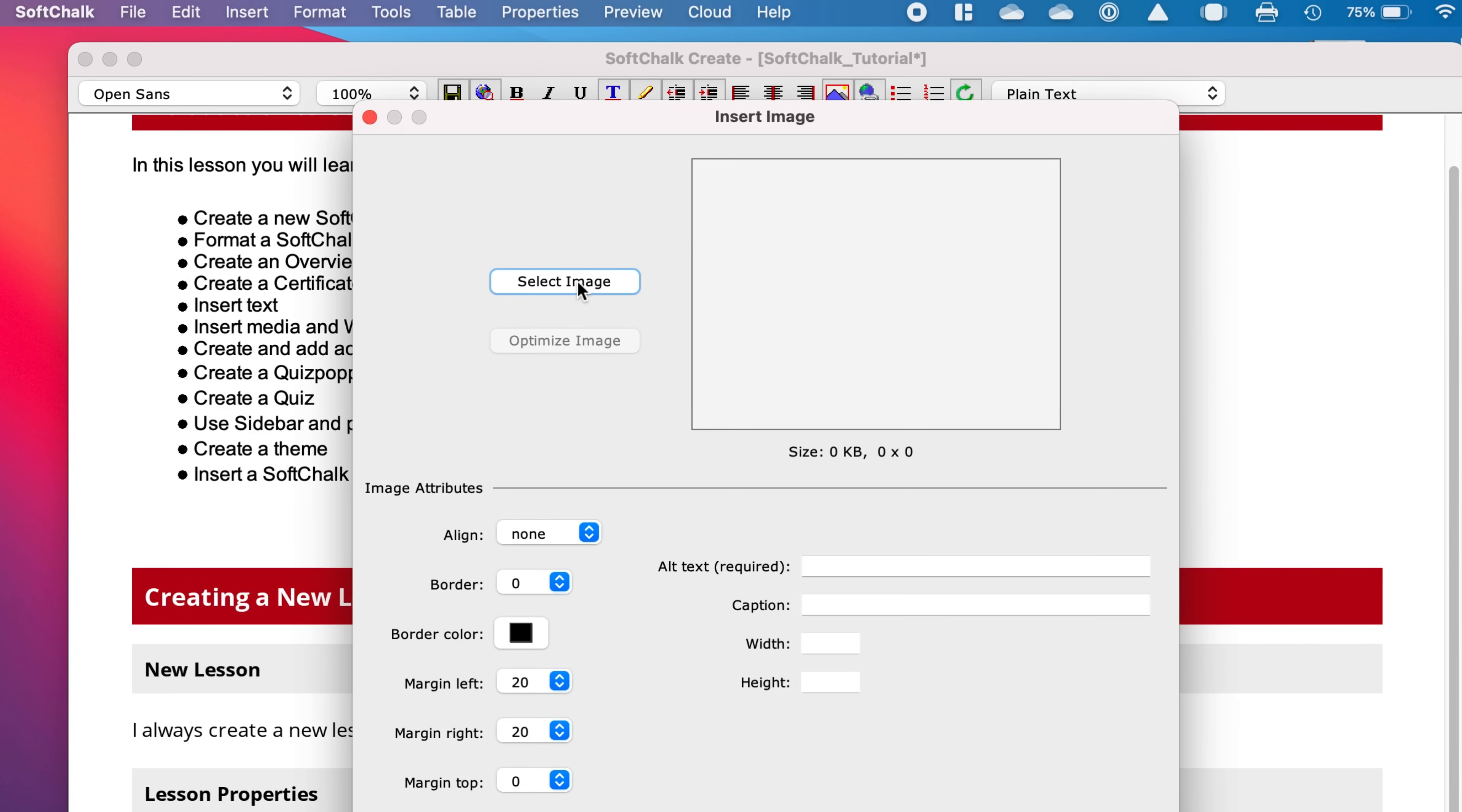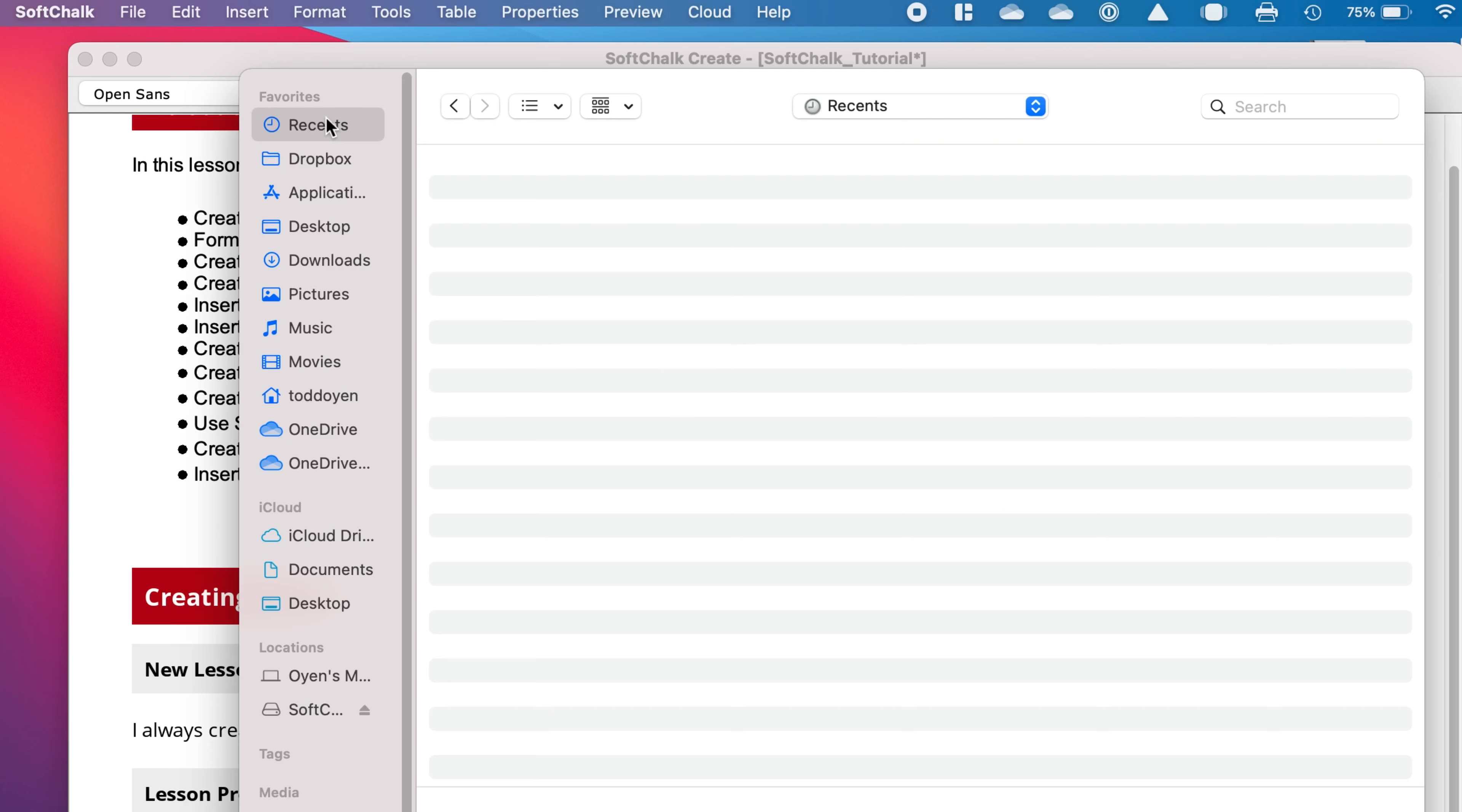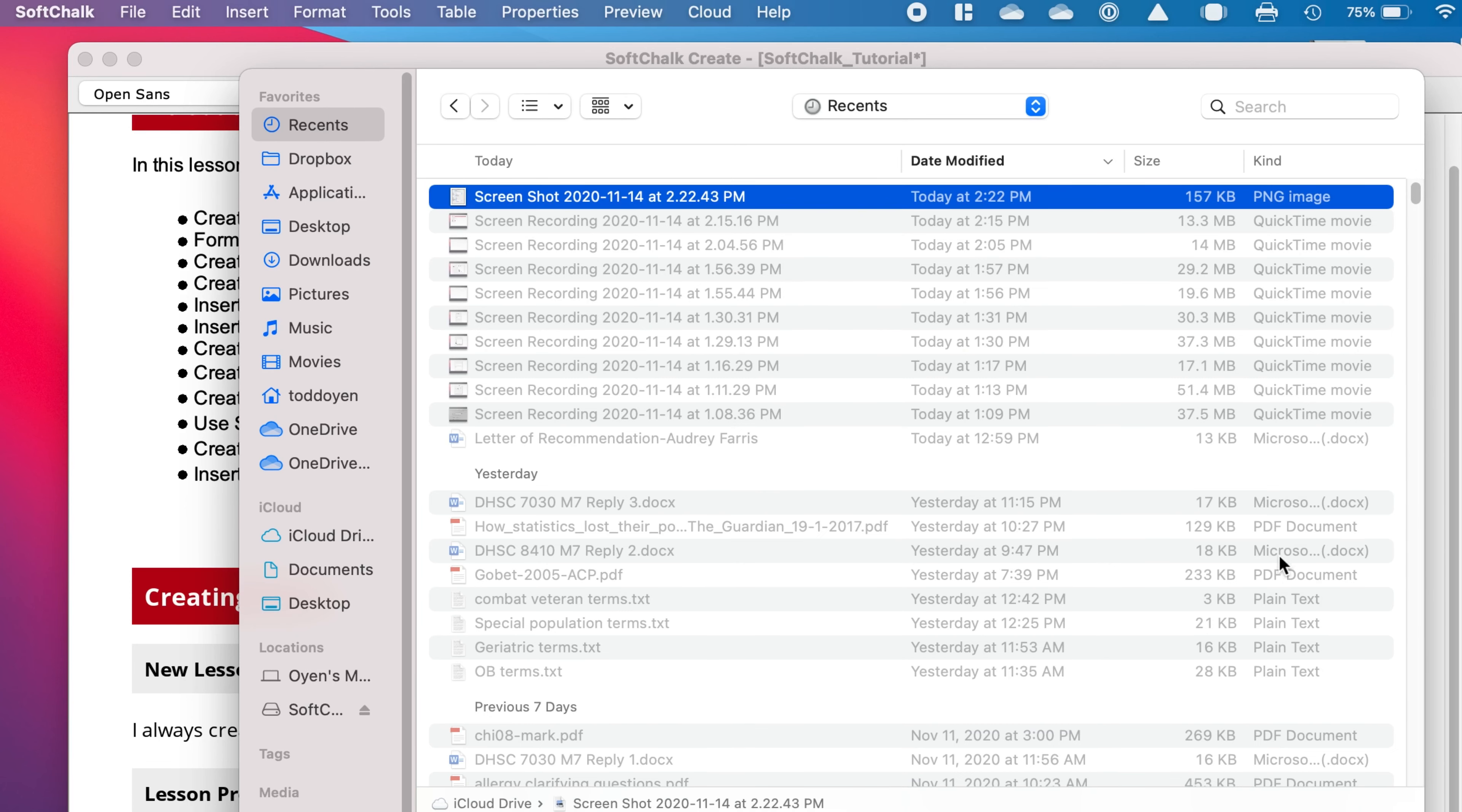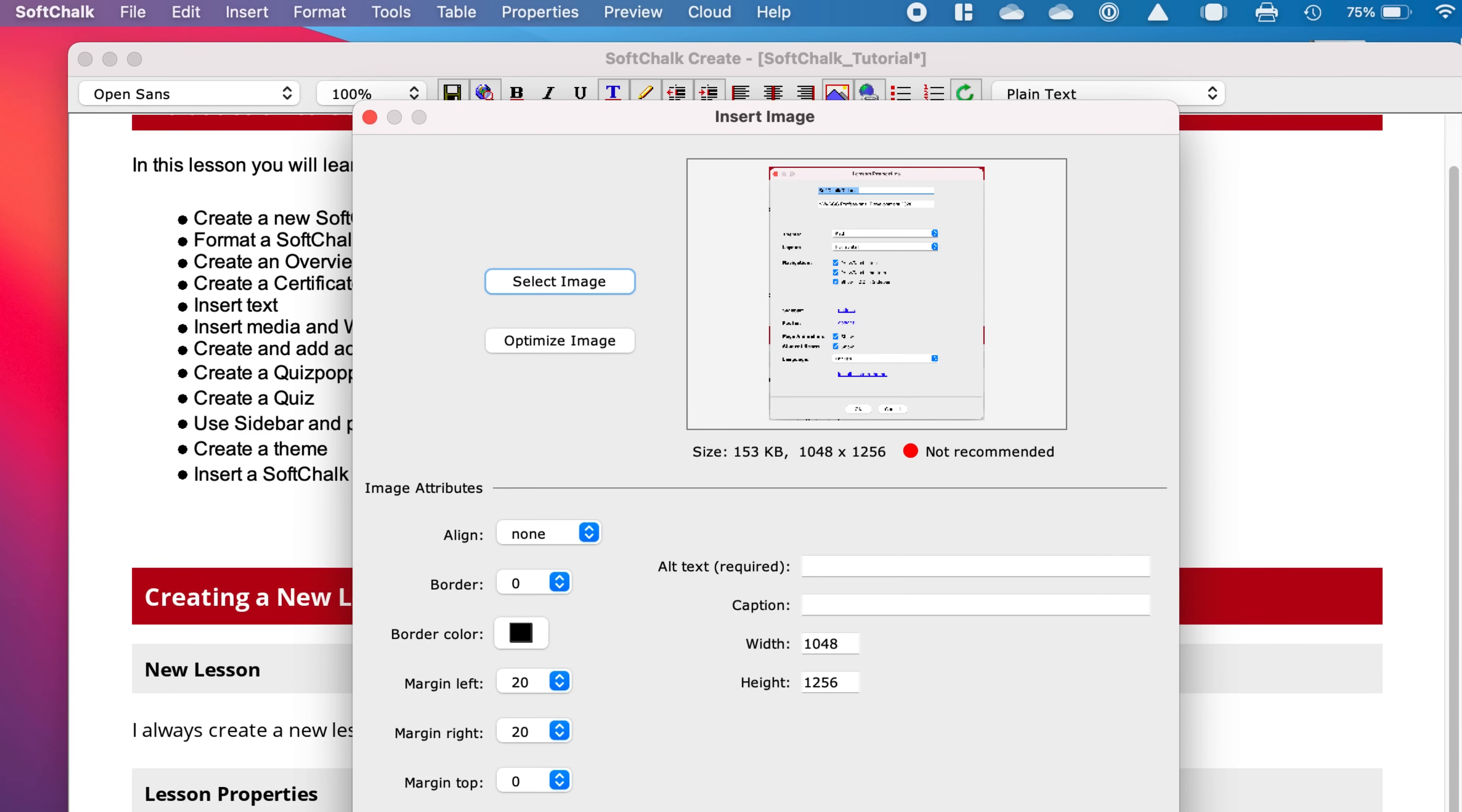And this is kind of like many other things where you have to add images. You select the image, it opens up a box in your computer. I'm going to go to my recents and get a screenshot that I just took for this lesson. And select that, click OK, and there's my image.